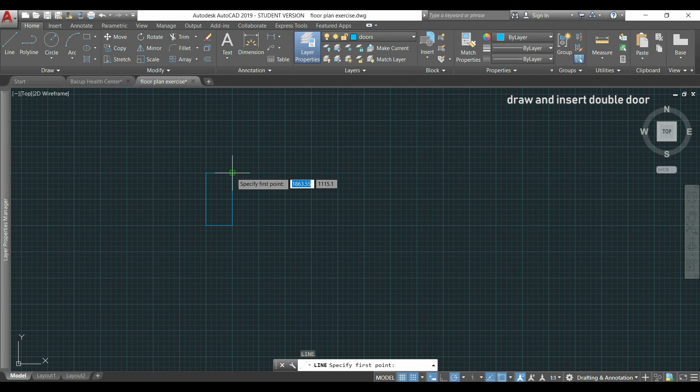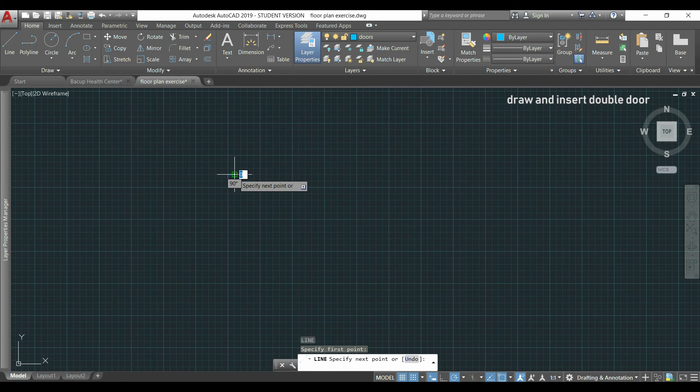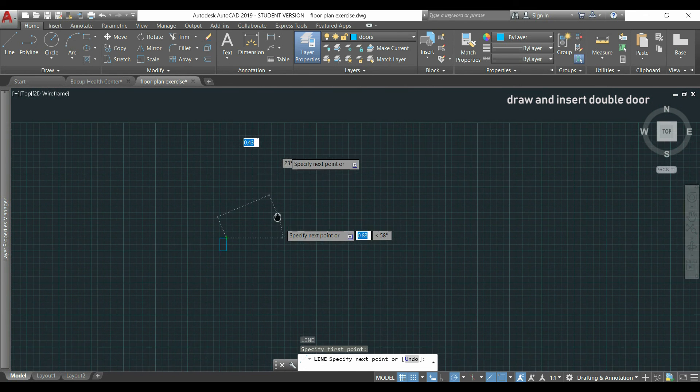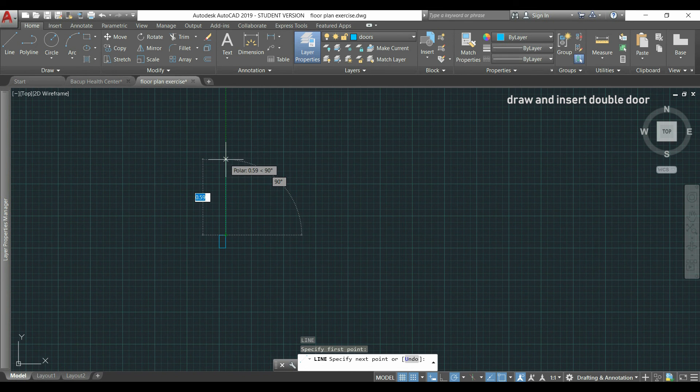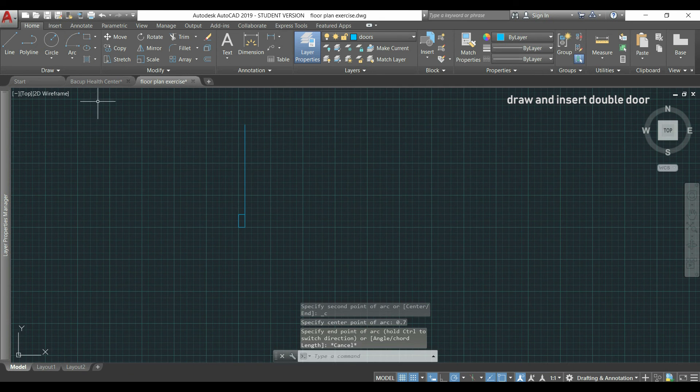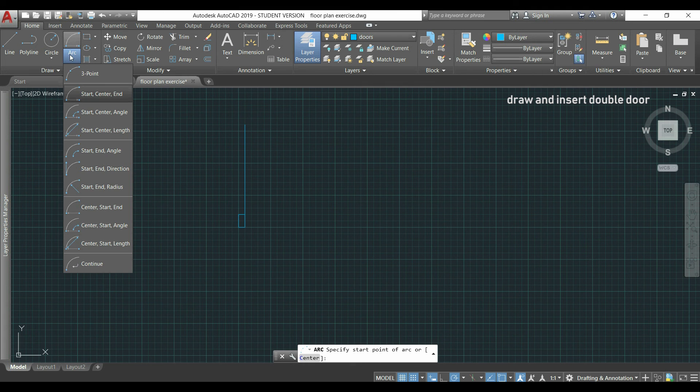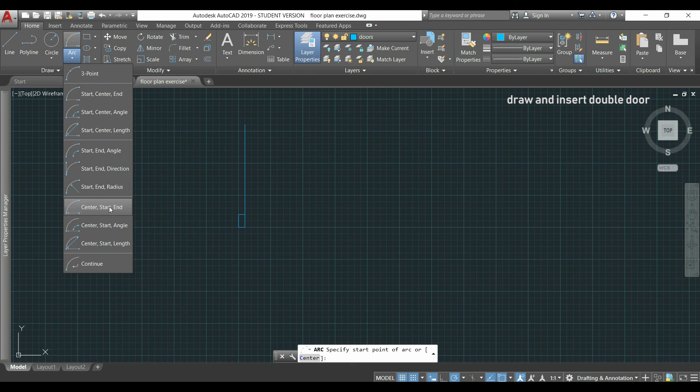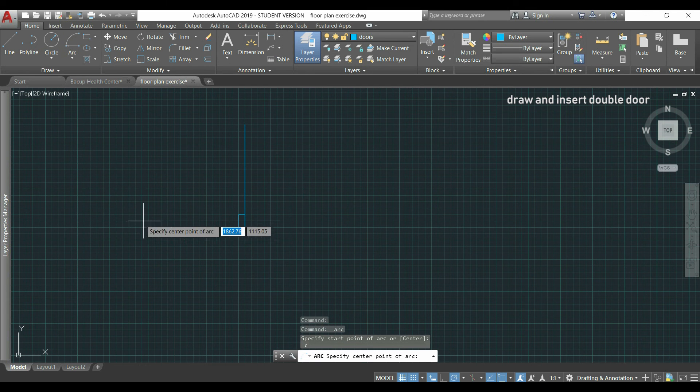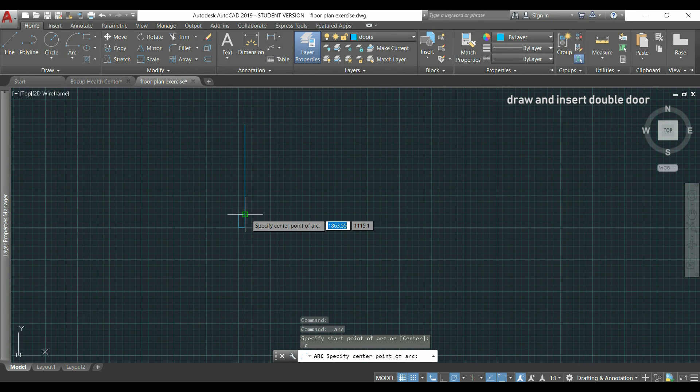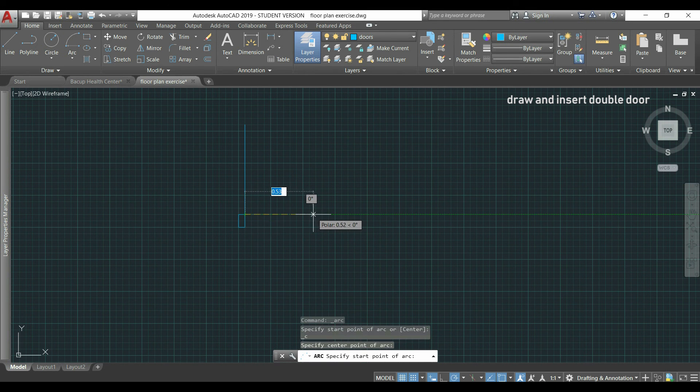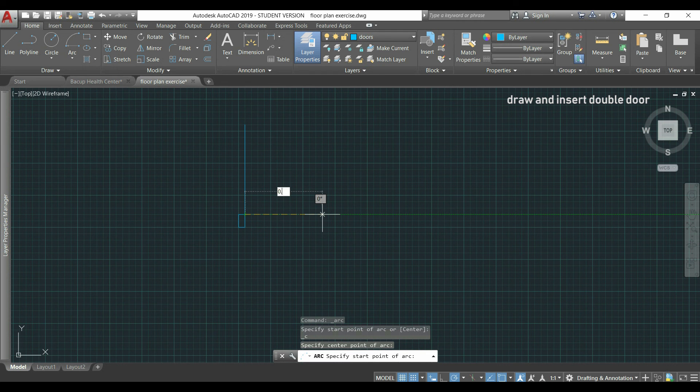Then I draw a line here with 0.7 meters of length. And for the arc, this time I use a different option: center, start, end. This means that the first point will be the center. Then, as the arcs are drawn anti-clockwise, I choose for the start point this one on the right at 0.7 meters. So look how it makes the arc. Click here for the end point.